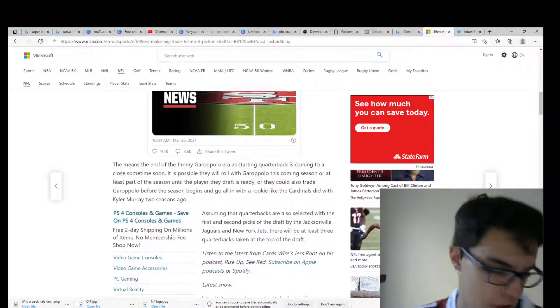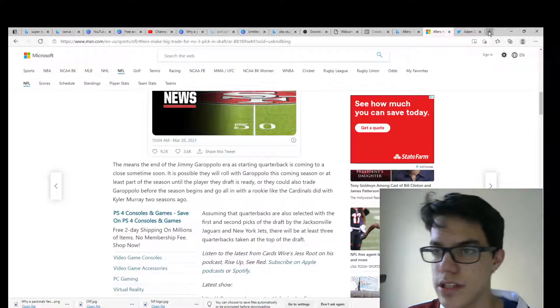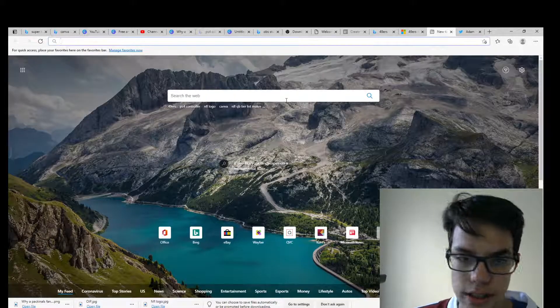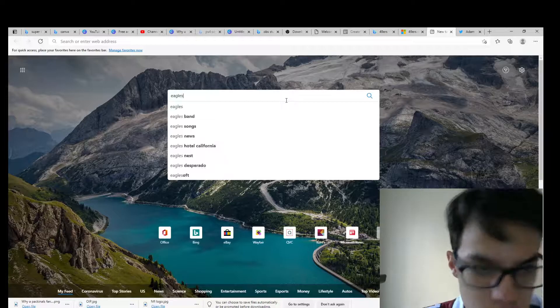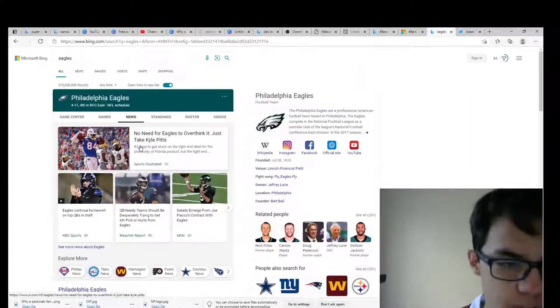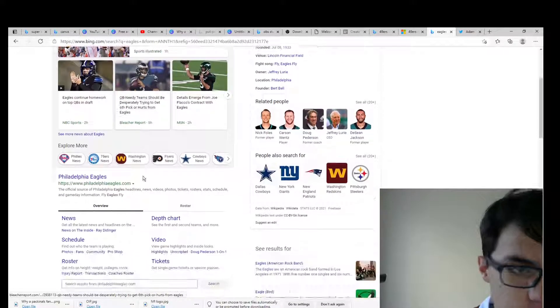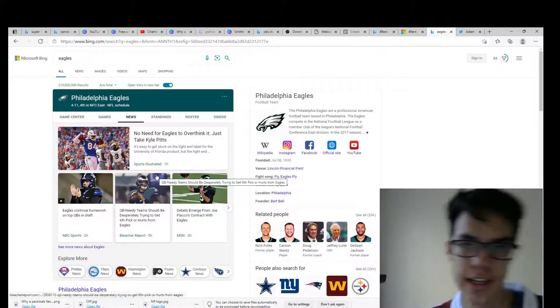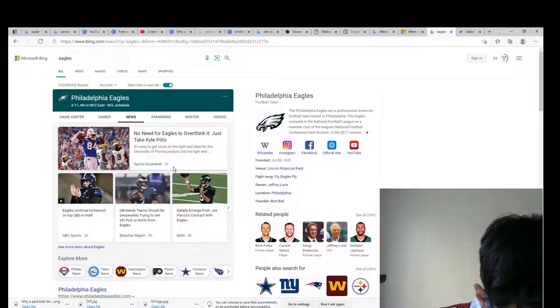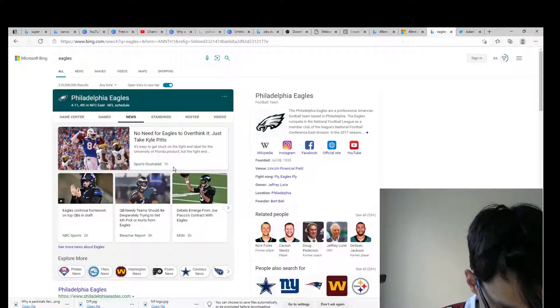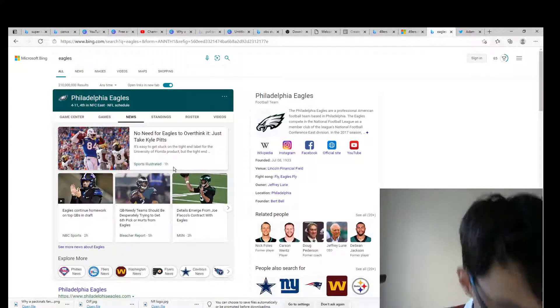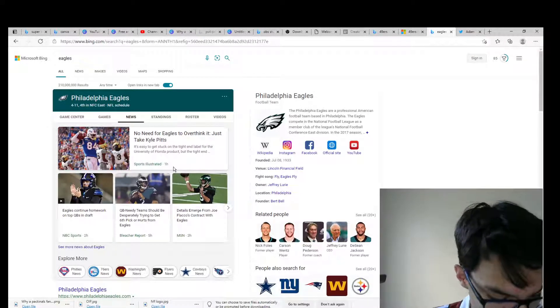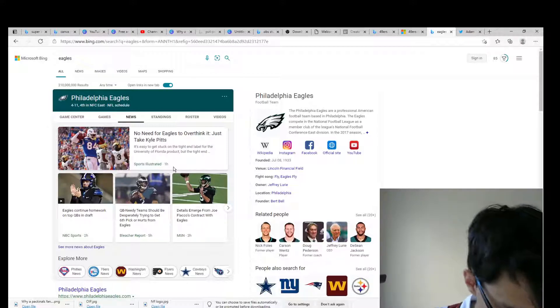But geez, this is a huge trade. And then we also have some Eagles news here with the Dolphins. So let's check this out. Sorry for the rushed video, this is breaking news. The Eagles have traded, like you can see on my phone, this is from ESPN. Eagles have traded picks number six and number 156 overall to the Dolphins. So now the Dolphins have the number six overall pick and the Eagles are now at number 12 overall.